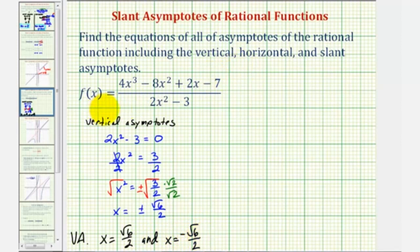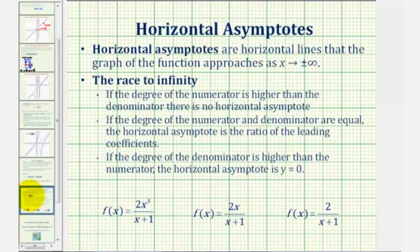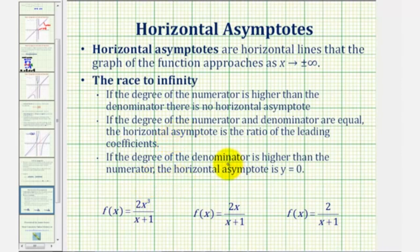Next we can determine the horizontal asymptote by analyzing the degree of the numerator and denominator. In this case, the degree of the numerator is three and the degree of the denominator is two. For a quick review: if the degree of the numerator is greater than the degree of the denominator, there is no horizontal asymptote. If the degrees are equal, the horizontal asymptote is the ratio of the leading coefficients. If the degree of the denominator is greater, then the horizontal asymptote is y equals zero.